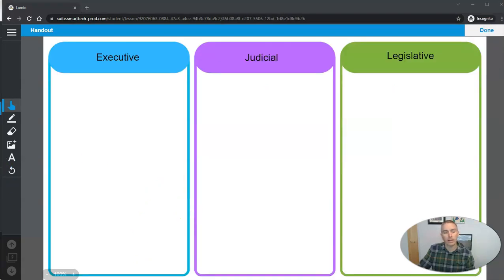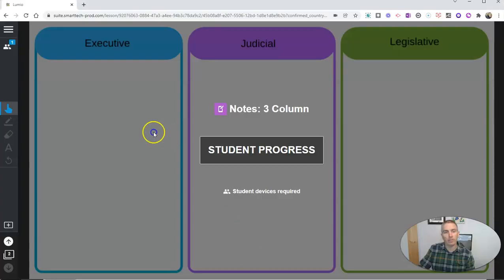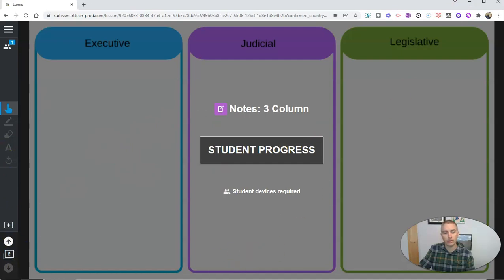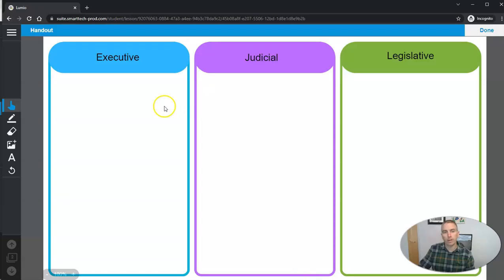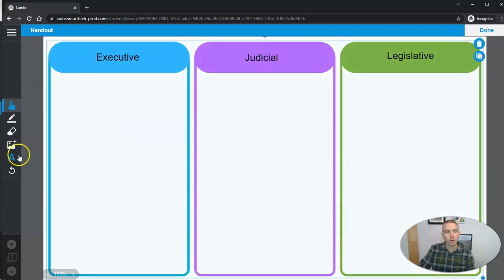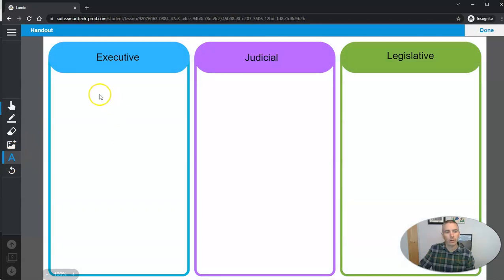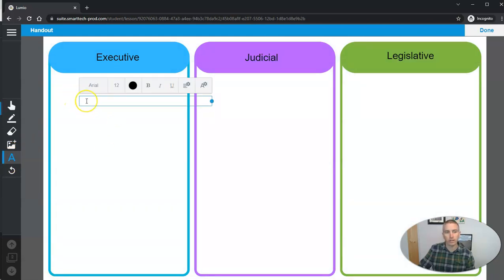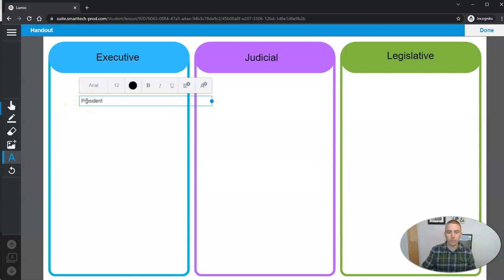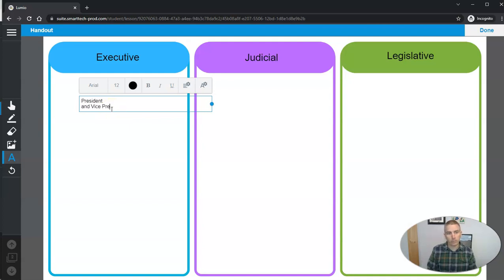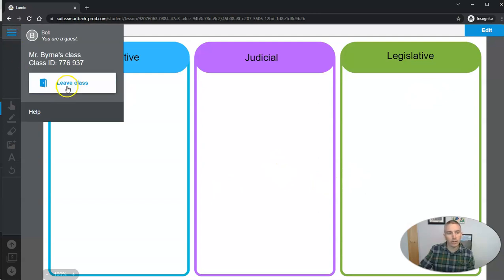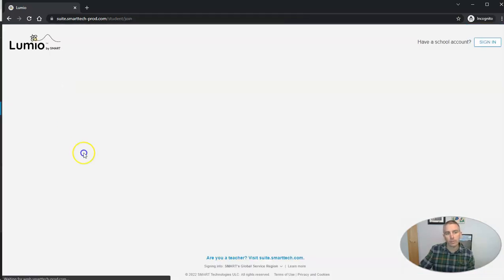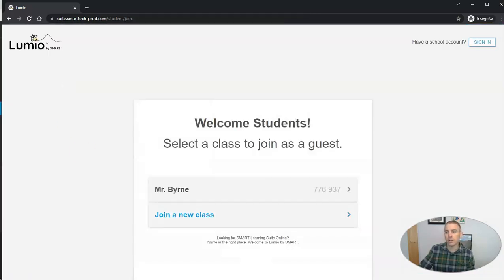And now here as the teacher, I have advanced to the next frame. And so my student will also have been advanced to the next frame where they can go in and write in the field here. This is the president. And vice president. And we can just say done. And when the student is really done, they'll just leave the class.